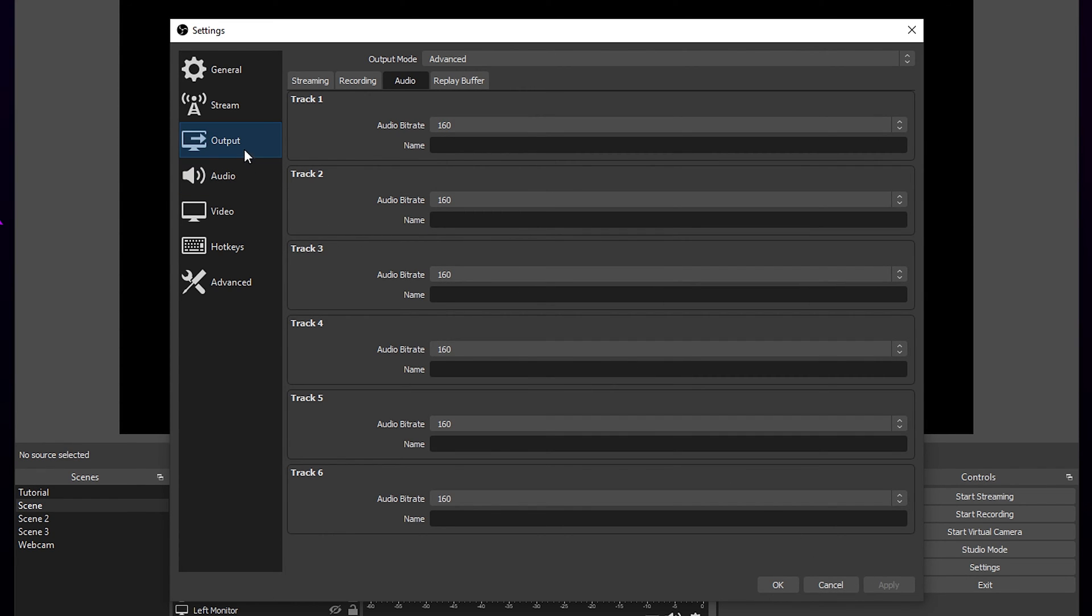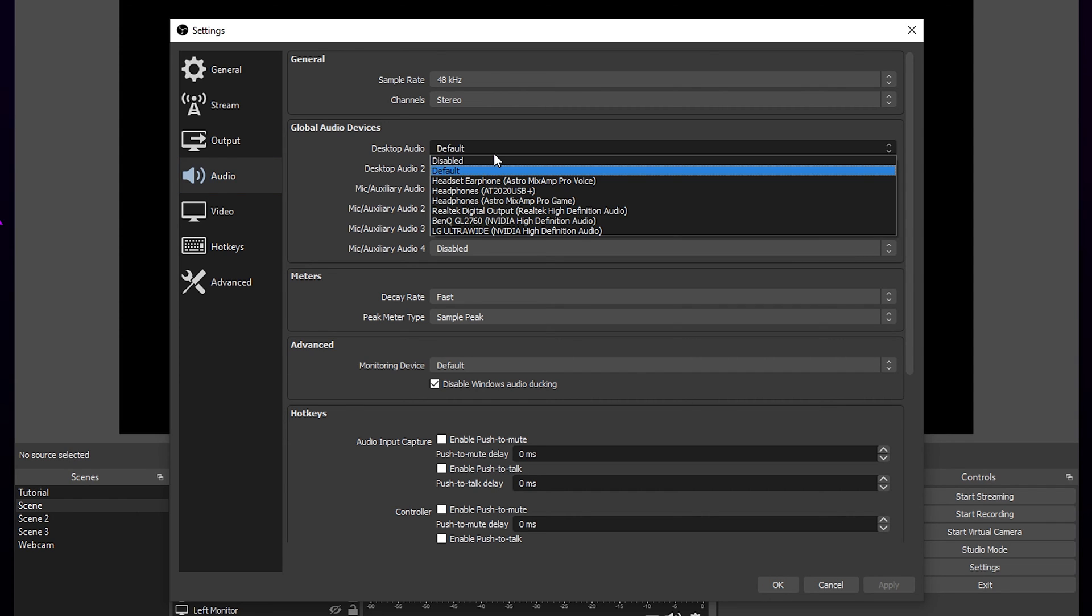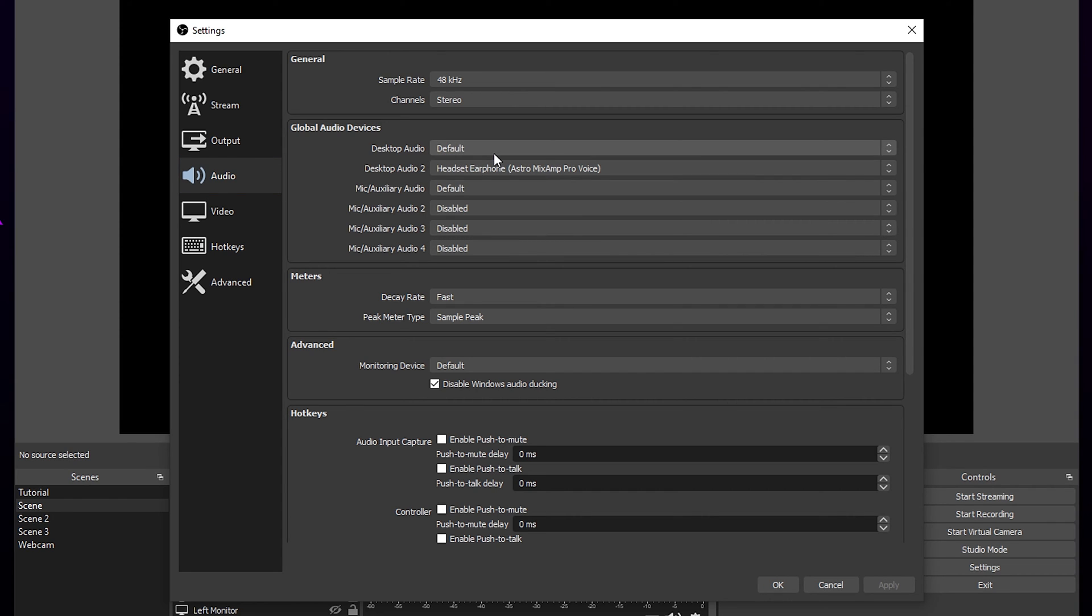Switch to audio on the left. Find the global audio devices section. Set the desktop audio to either default or the device you use to listen to your computer audio. If you use a different output for listening to music or Discord, then set the second desktop audio option to that device.